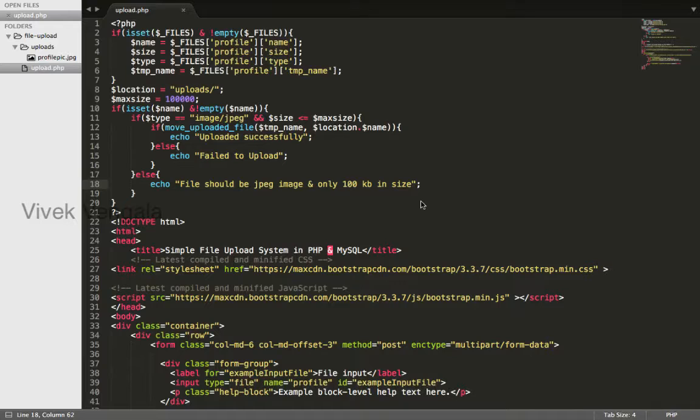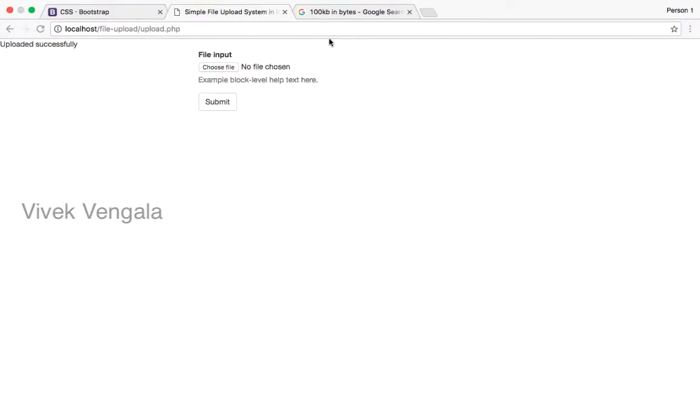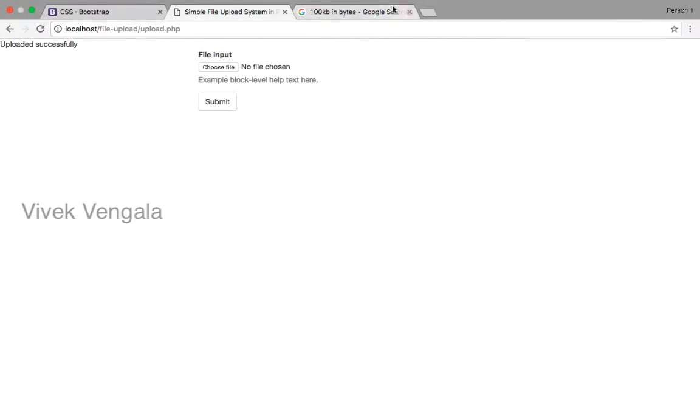Hello, this is Vivek. In this video, I'll create a database table using phpMyAdmin.